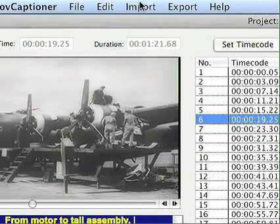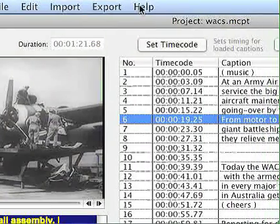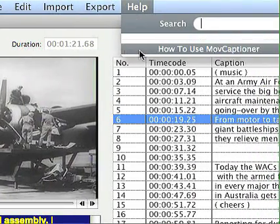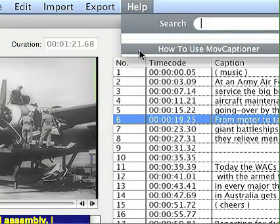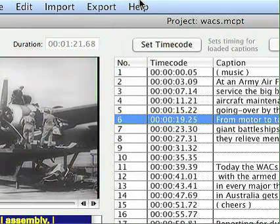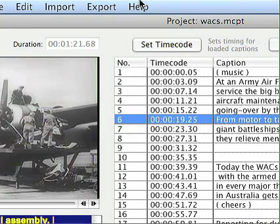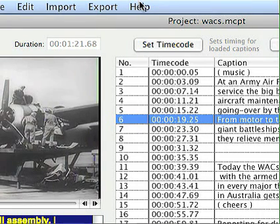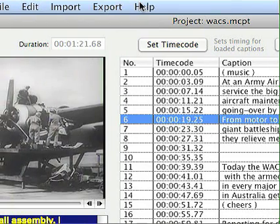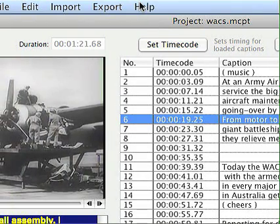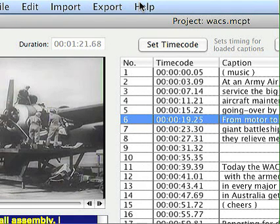So that's how to use Movie Captioner. If you have any questions, there's a how-to guide which you'll probably see on the demo that keeps popping up, and that will go away once you purchase the product. You can also email me at support@synchromedia.com if you have any other questions. Thanks for trying Movie Captioner, and good luck with your project.